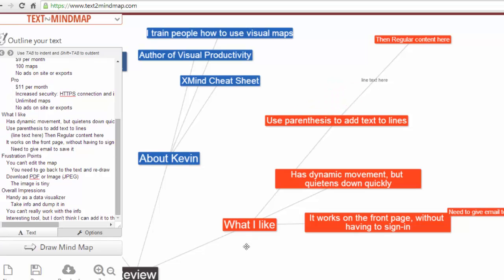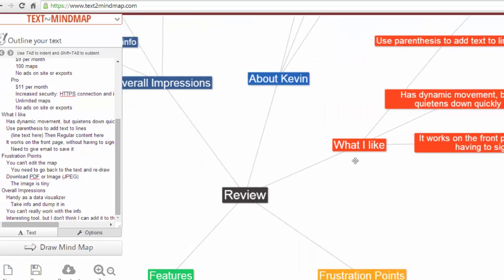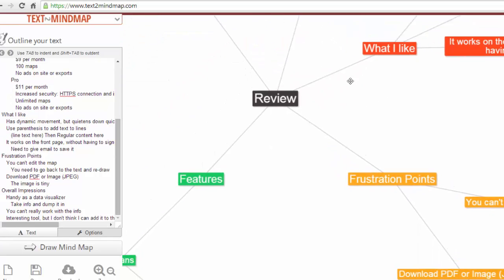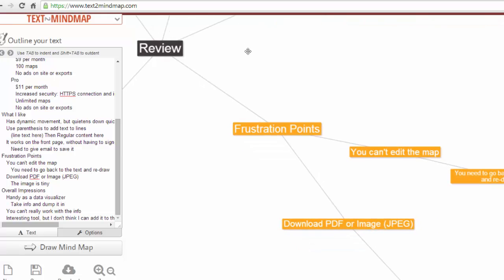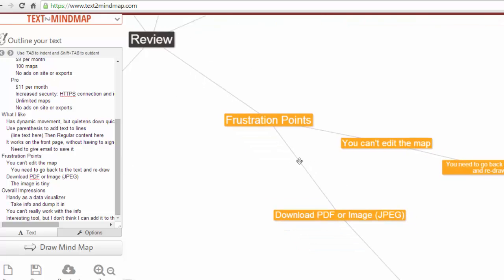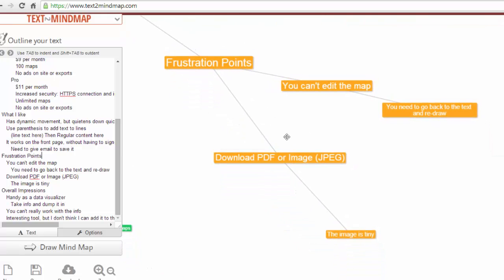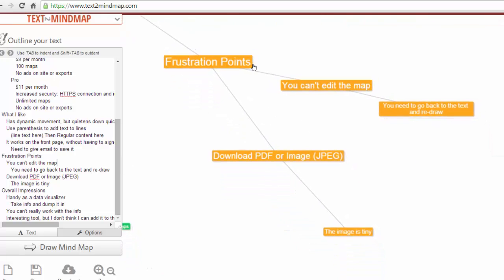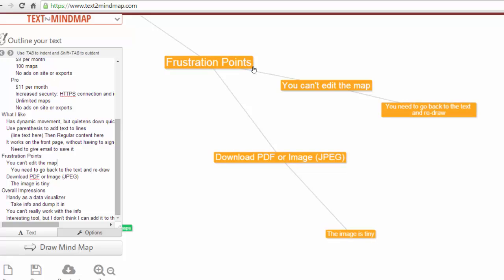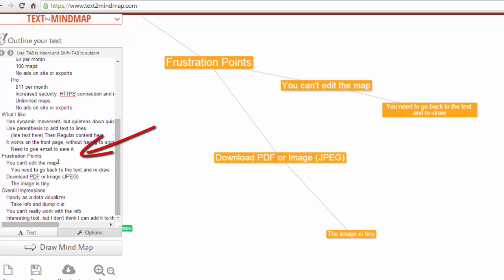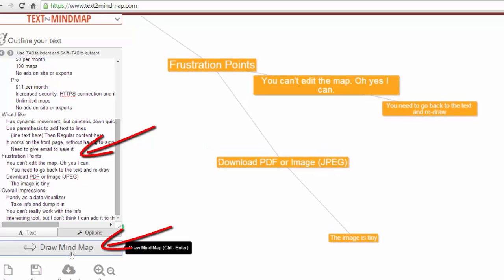A few things that I think are maybe frustration points, or if I was using this a lot, I think it would frustrate me. One is that you can't edit the map. I can't sit here and double click on this. I can't edit right in the map. If I have to make a change, I have to find frustration points. You can't edit the map. And then I can go, oh, yes, I can. And then I have to go down and hit draw my map again.